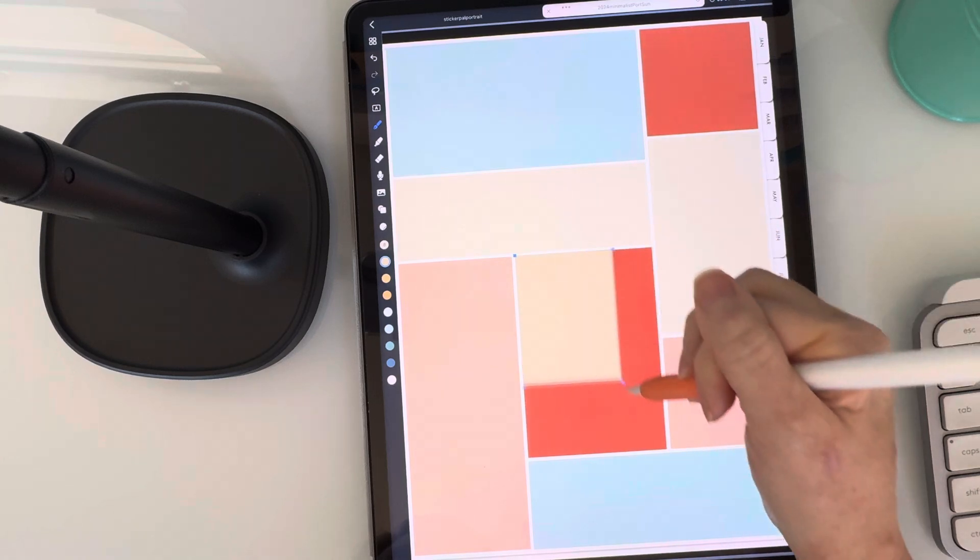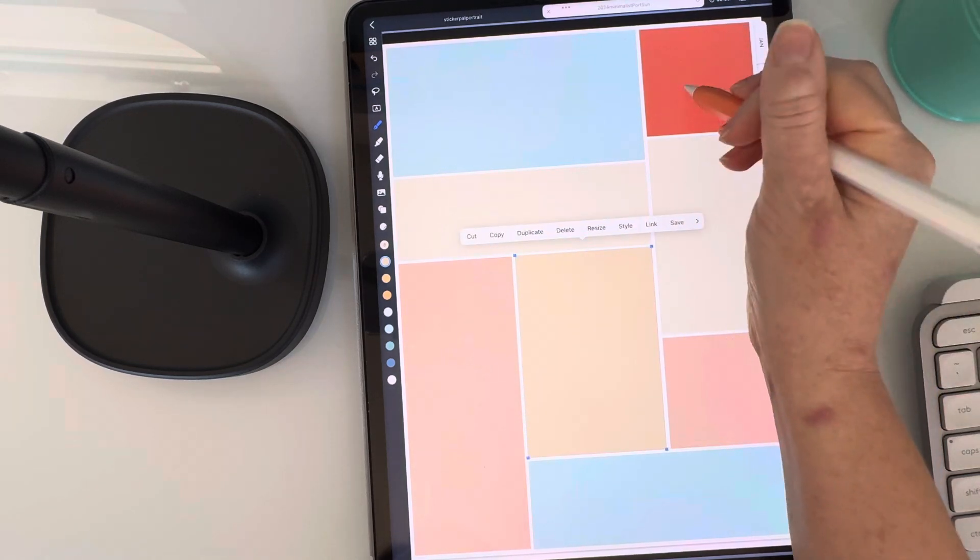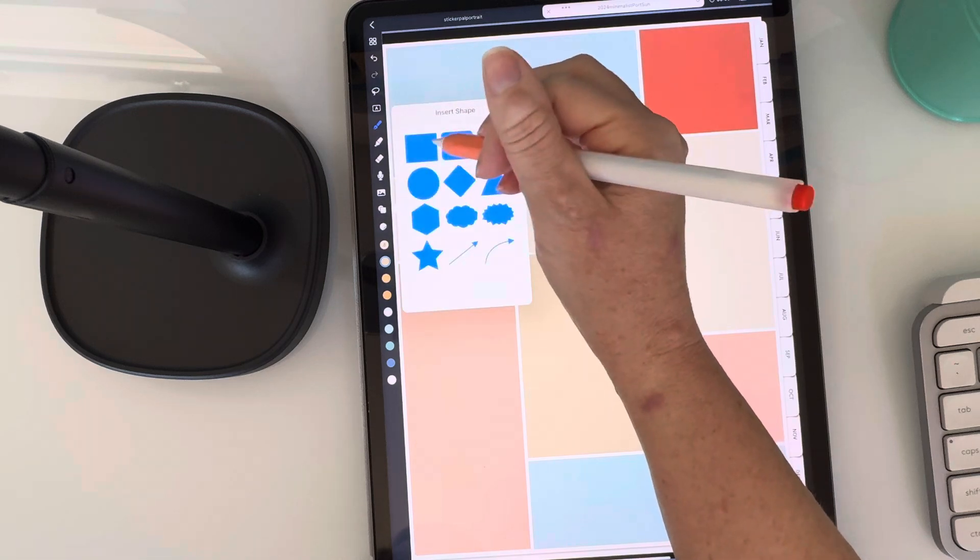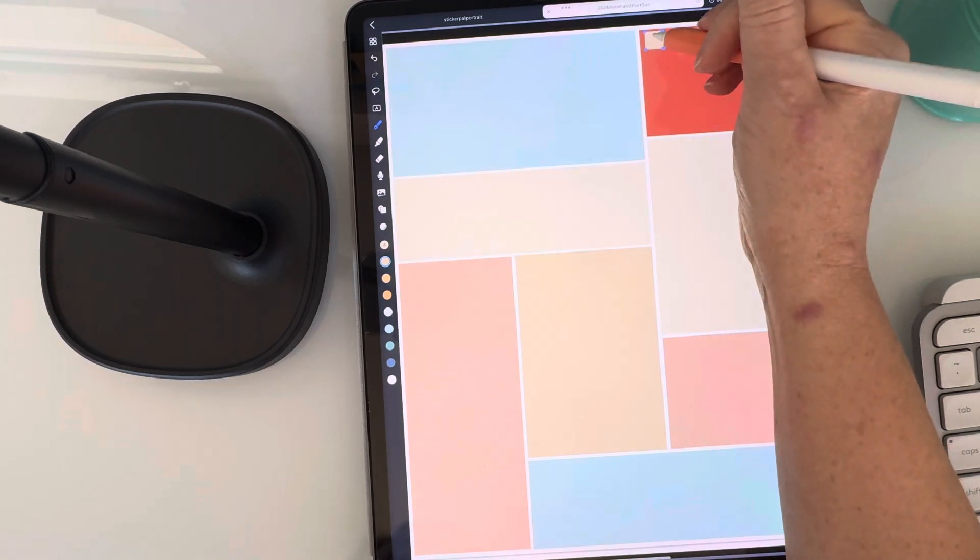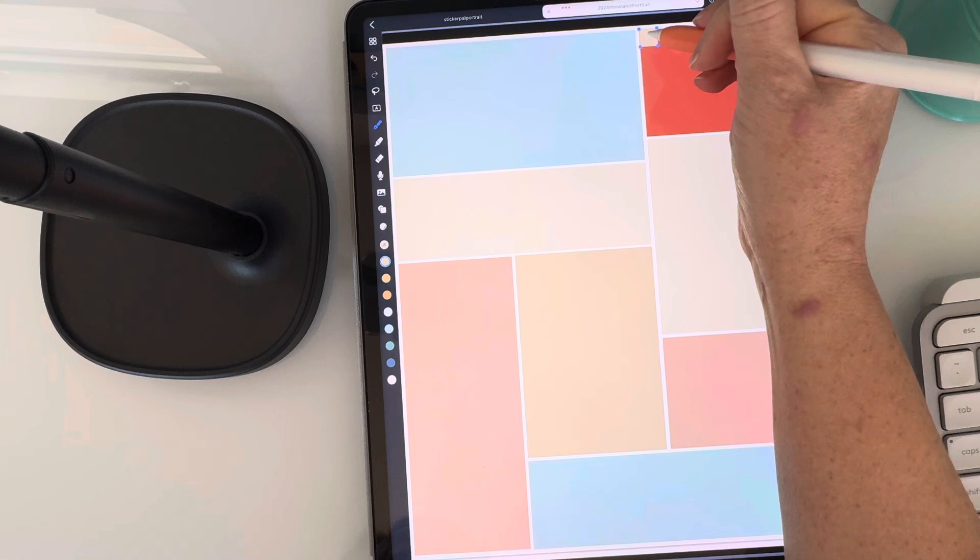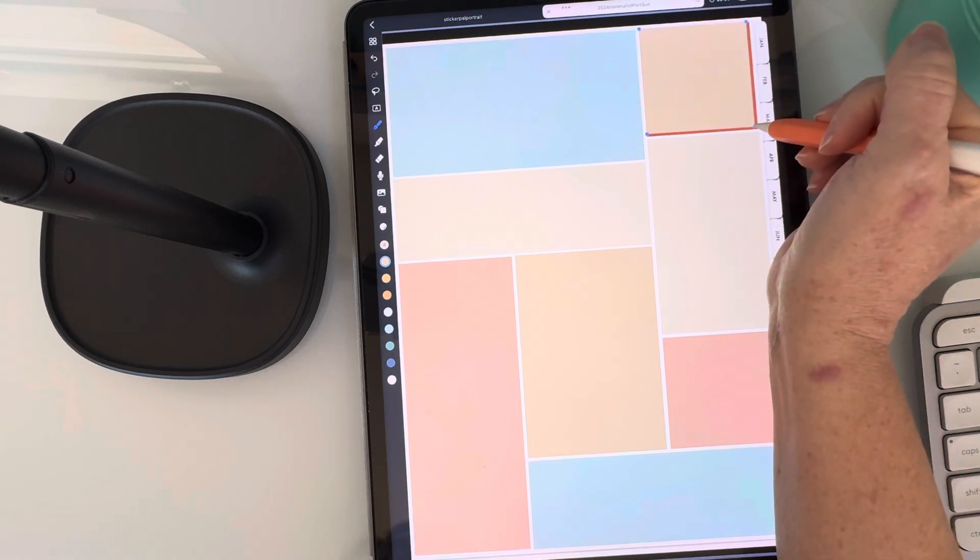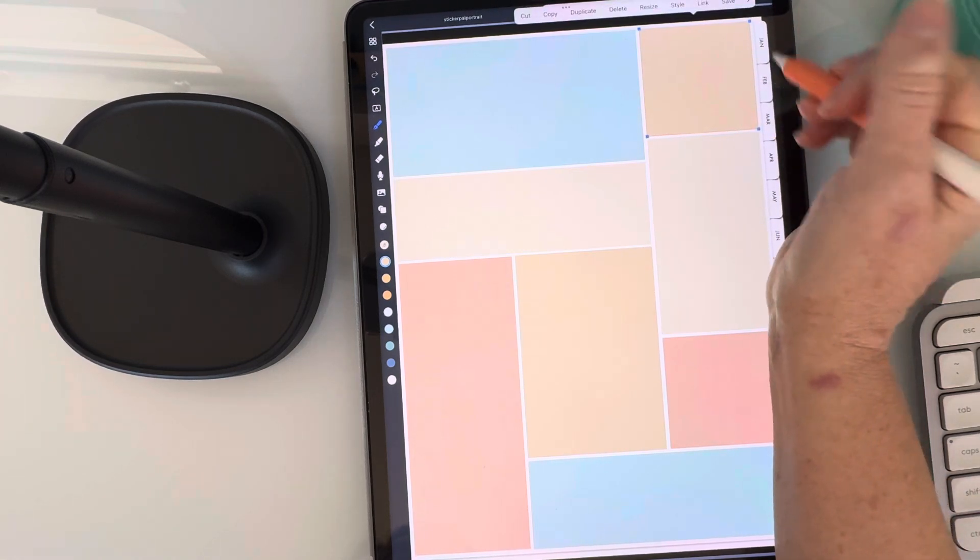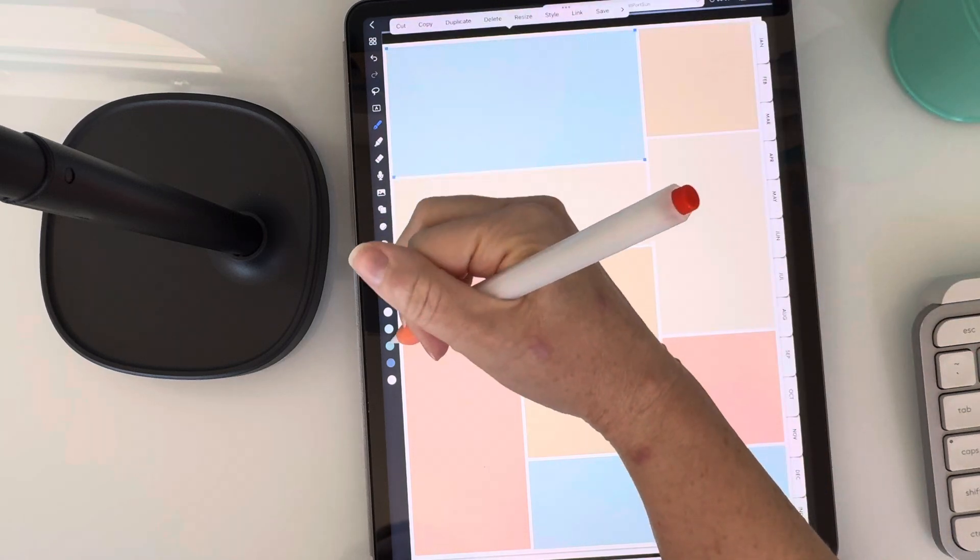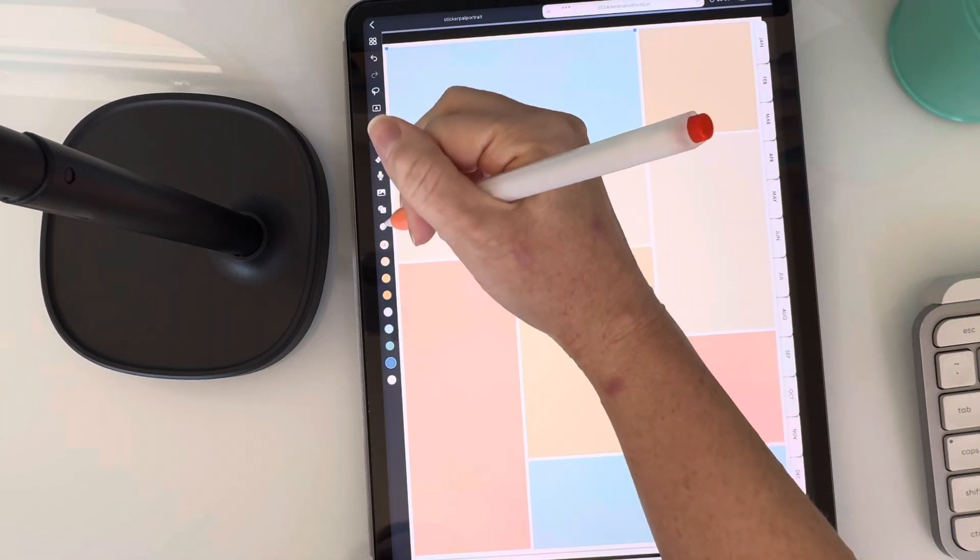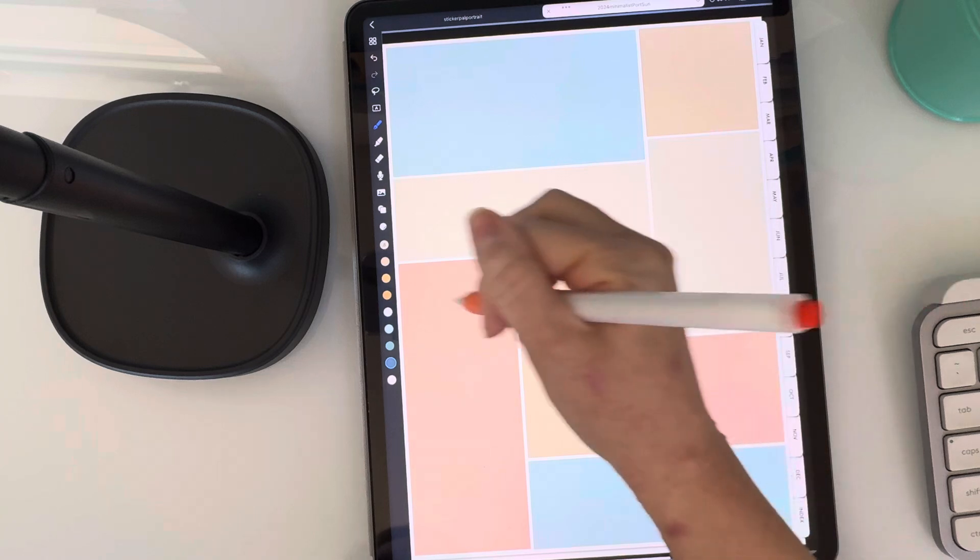And I don't know about you guys, but I really like doing this. Something about it just relaxes me. So I don't mind taking my time and kind of making my inserts. One more. Let's go with this dark blue.